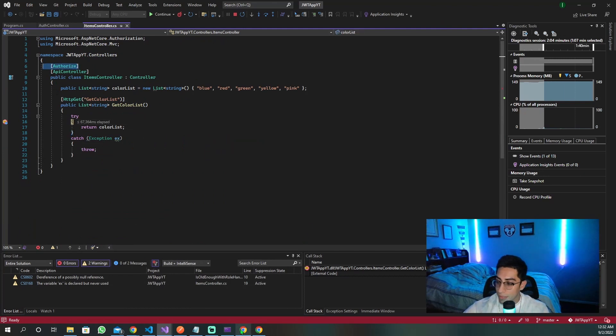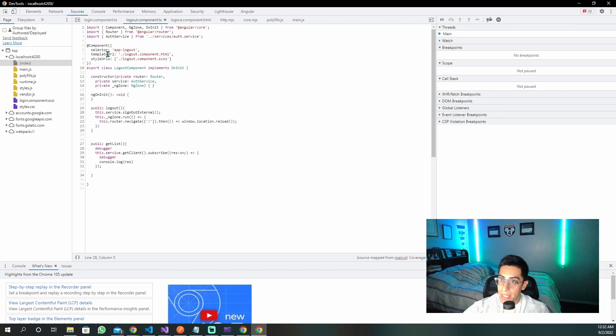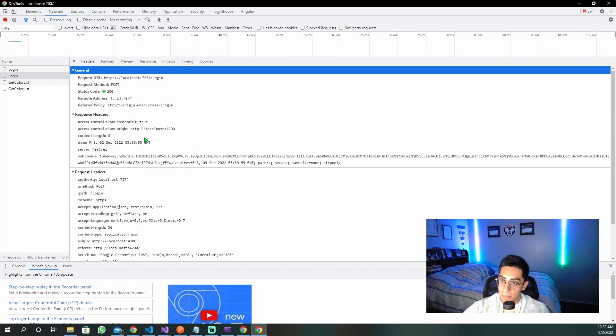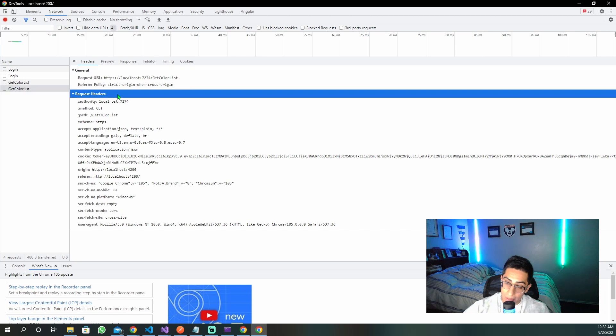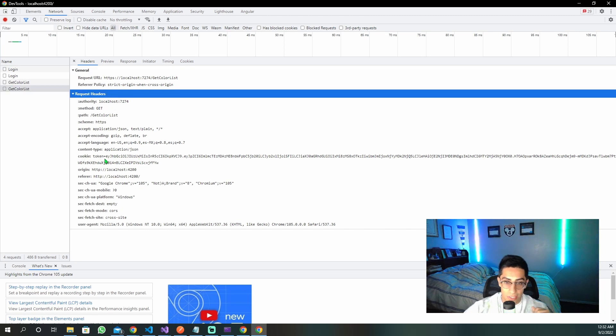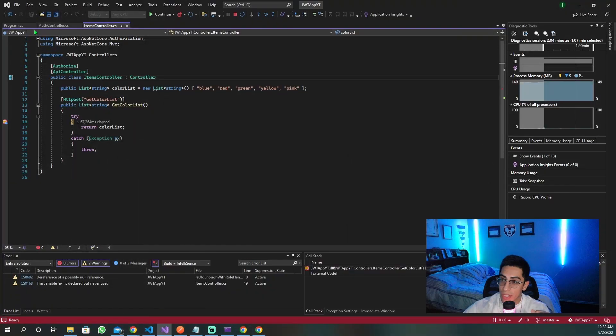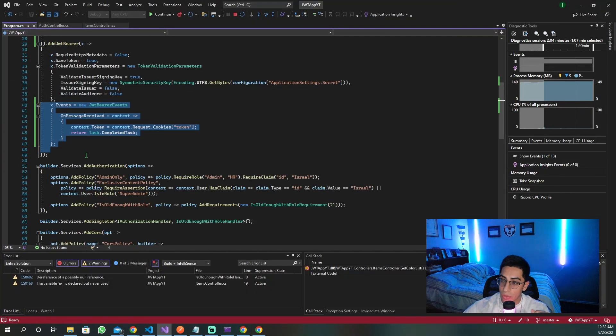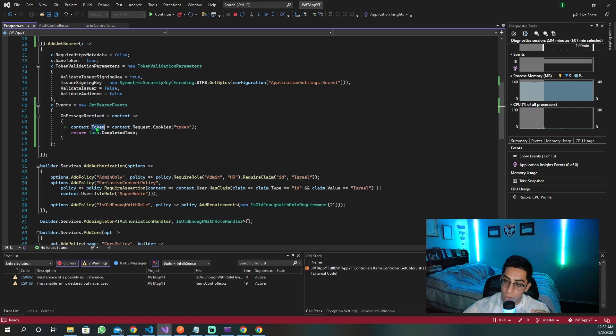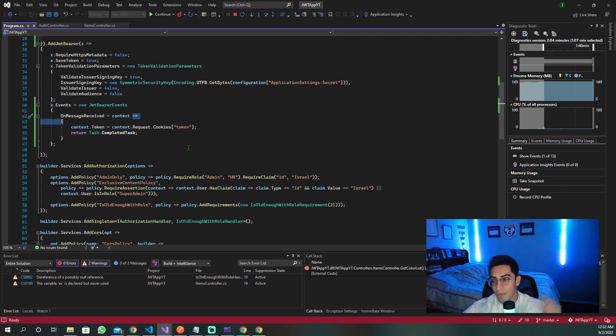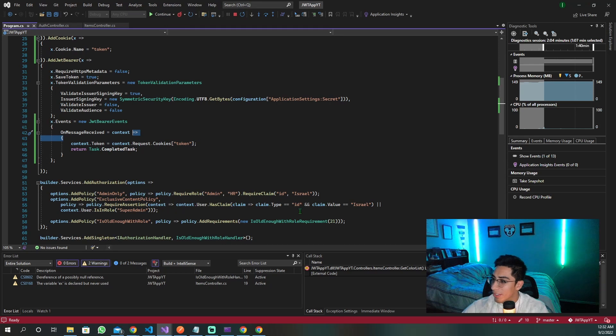So let me show you what happened in the request. We're going to get this get color list. We see that in the request headers, the cookie was automatically sent through with the token, the JWT. And then what that triggers is that when it goes through here, we received it and we extracted that token and we used it for authentication. And that's what happened there.